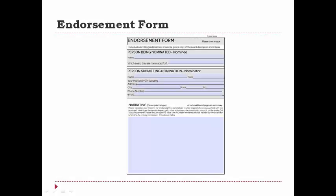The endorsement form is only one page, though you can attach as many additional pages as you'd like. It asks for contact information of who is completing the endorsement, but most of the page is free for you to write your narrative endorsing this volunteer for such an award. All forms are fillable and downloadable — keep a copy for yourself and you can fax, mail, or email it to us.